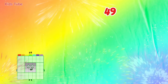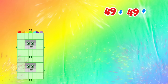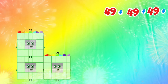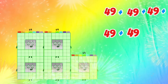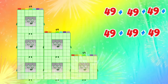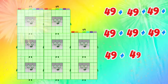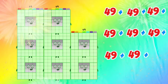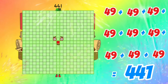49 plus 49 plus 49 plus 49 plus 49 plus 49 is equals to 441.